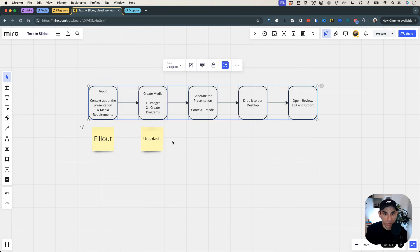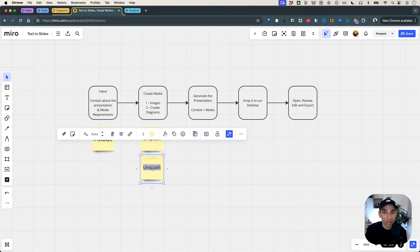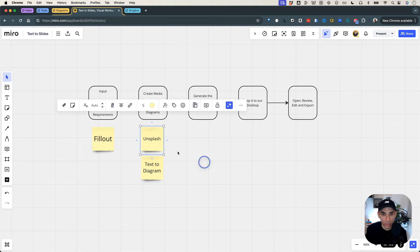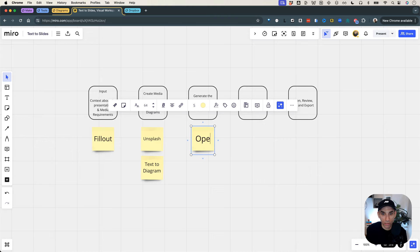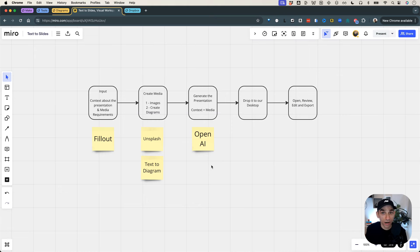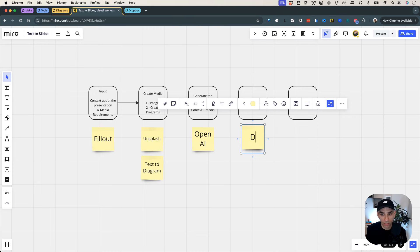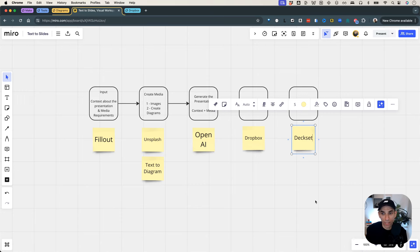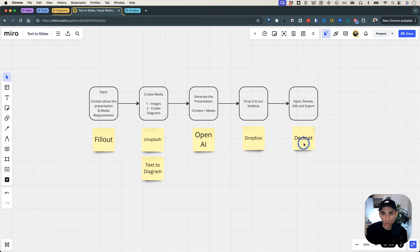For step two of create media, we are going to leverage my text-to-diagram workflow. I've modified it so that it can accept a request and send a response back, so it acts as a sub-workflow. And then finally, for generating the presentation itself, we are going to use OpenAI. We'll send all of the requirements to OpenAI with a hefty prompt and ask it to create our presentation. For placing the files on our desktop, you have several options — OneDrive, Google Drive. In my case, I'm just going to use Dropbox, which is already set up with my desktop. And then for viewing the presentation, we are going to use an app called DeckSet, and I will also show you a free alternative called Marp. These are the two apps we are going to use to open the presentation, review it, edit it, and then export it.